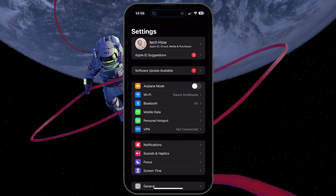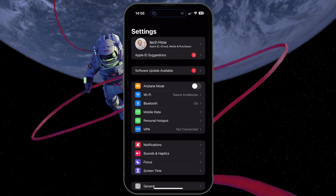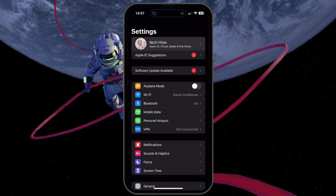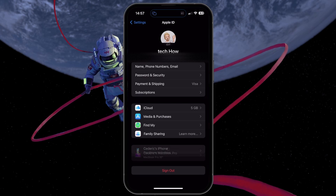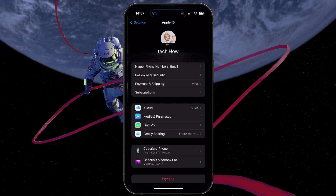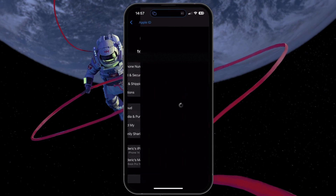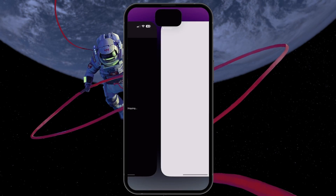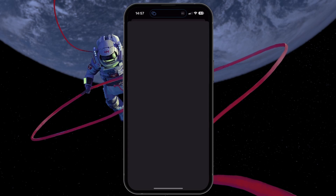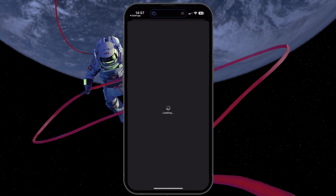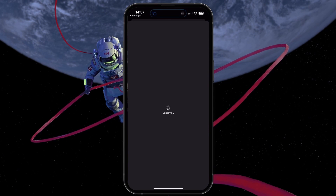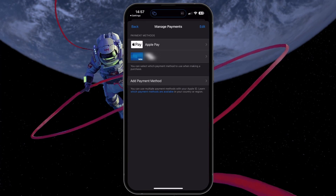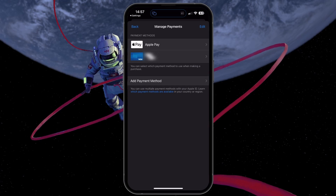For iPhone and iPad, head to your device settings. Select your Apple ID name and tap Payment and Shipping. This will allow you to manage your payment methods. Remove your current payment method and add it again to ensure it works correctly.